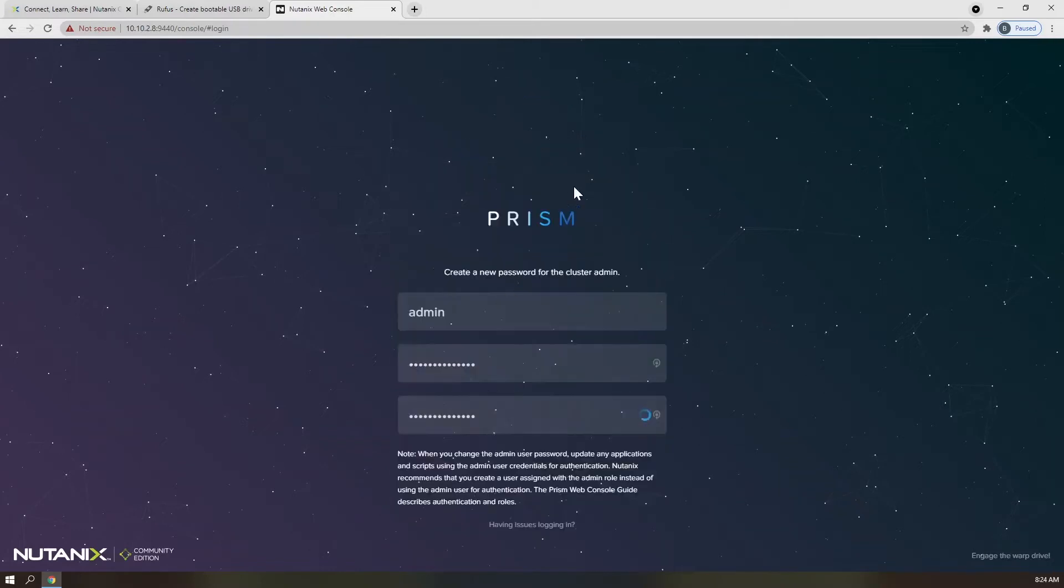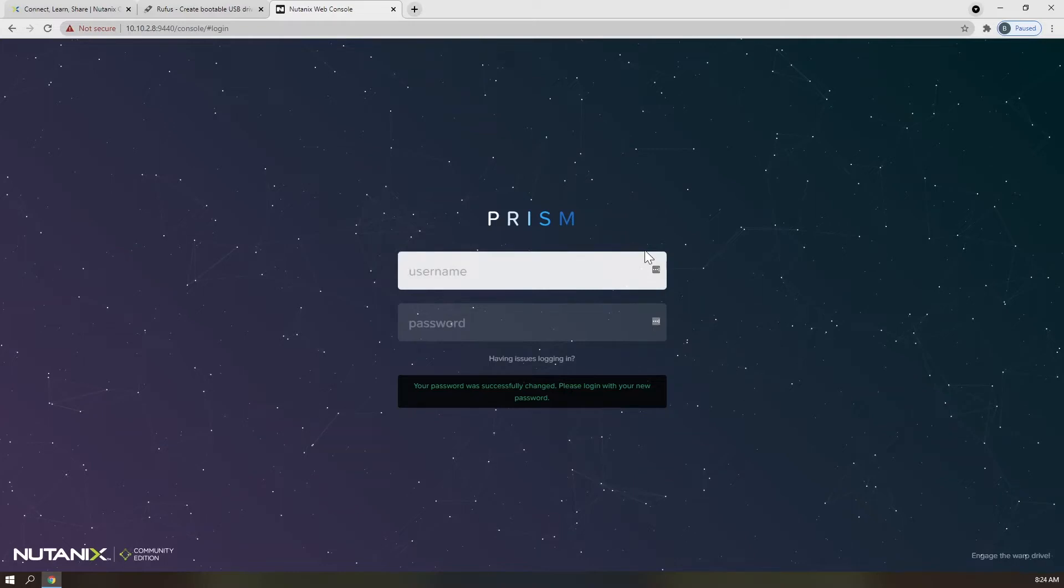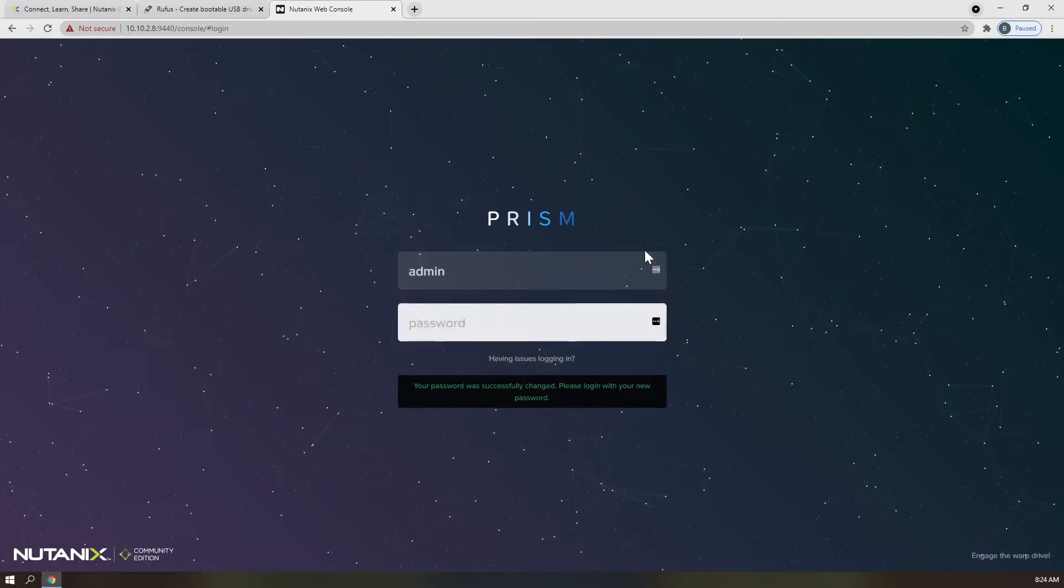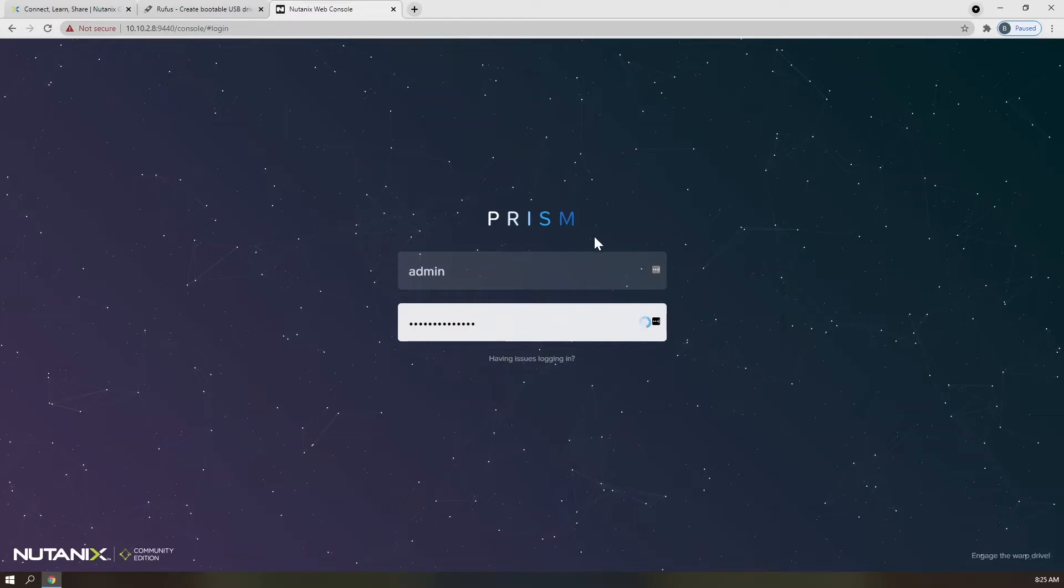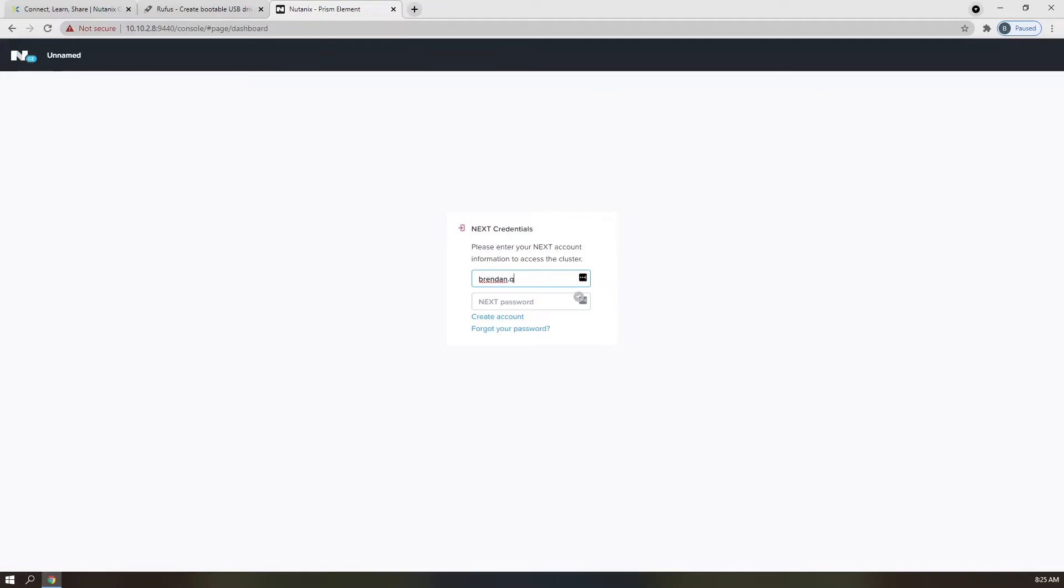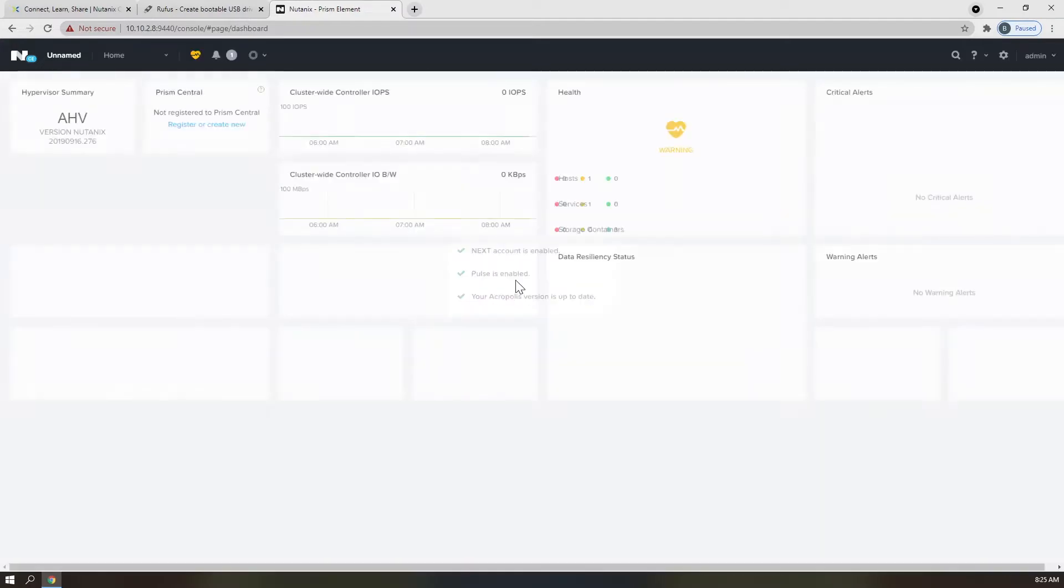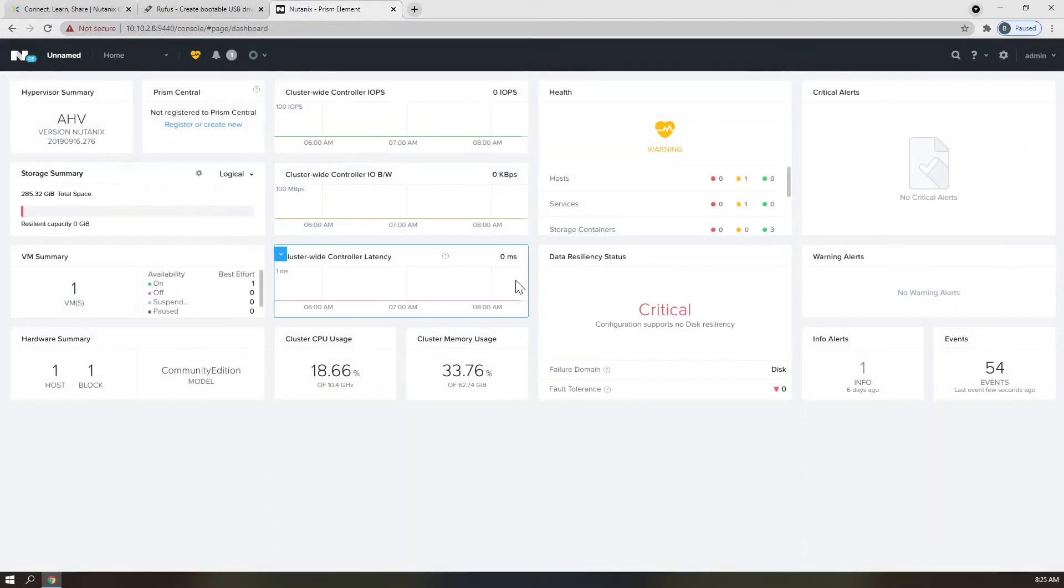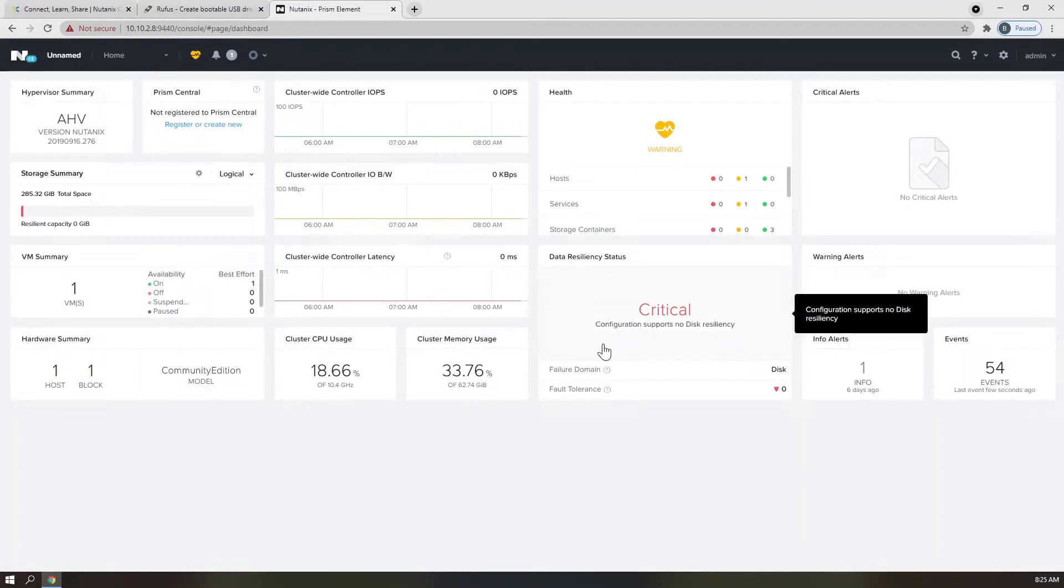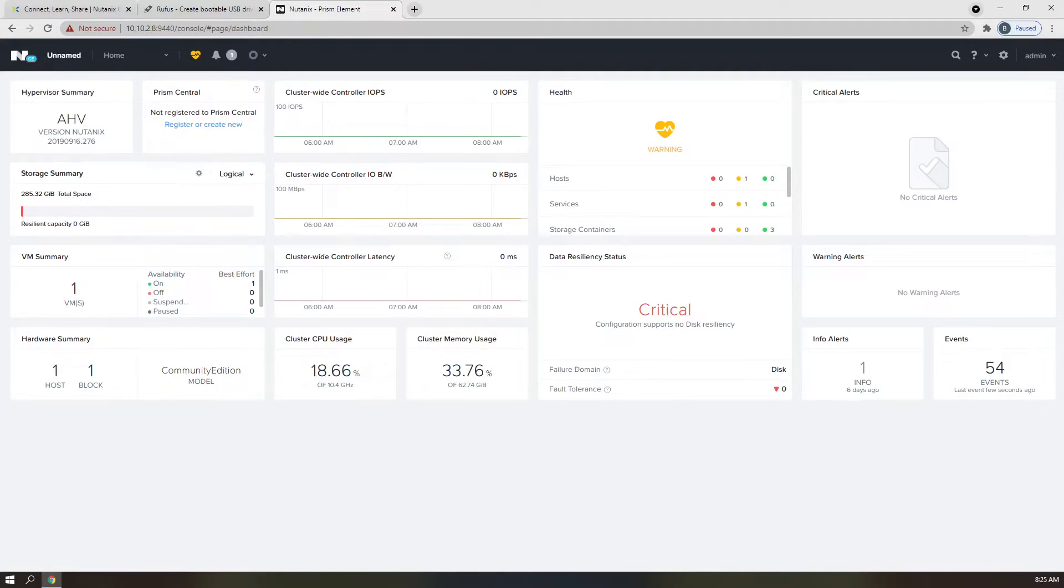Once you have changed your password, you will be asked to verify it by logging in. At this time, you will be asked to provide your .next user credentials from the Nutanix Next community. Once those credentials have been provided, you will be logged into the Prism UI. This is where all of your management and day-to-day operations will take place.